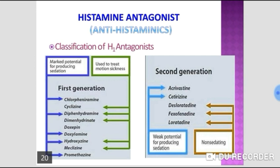Among non-selective drugs, the first is cyproheptadine. It blocks 5-HT2A, H1, and muscarinic receptors. It increases appetite and can be used in children to promote weight gain.